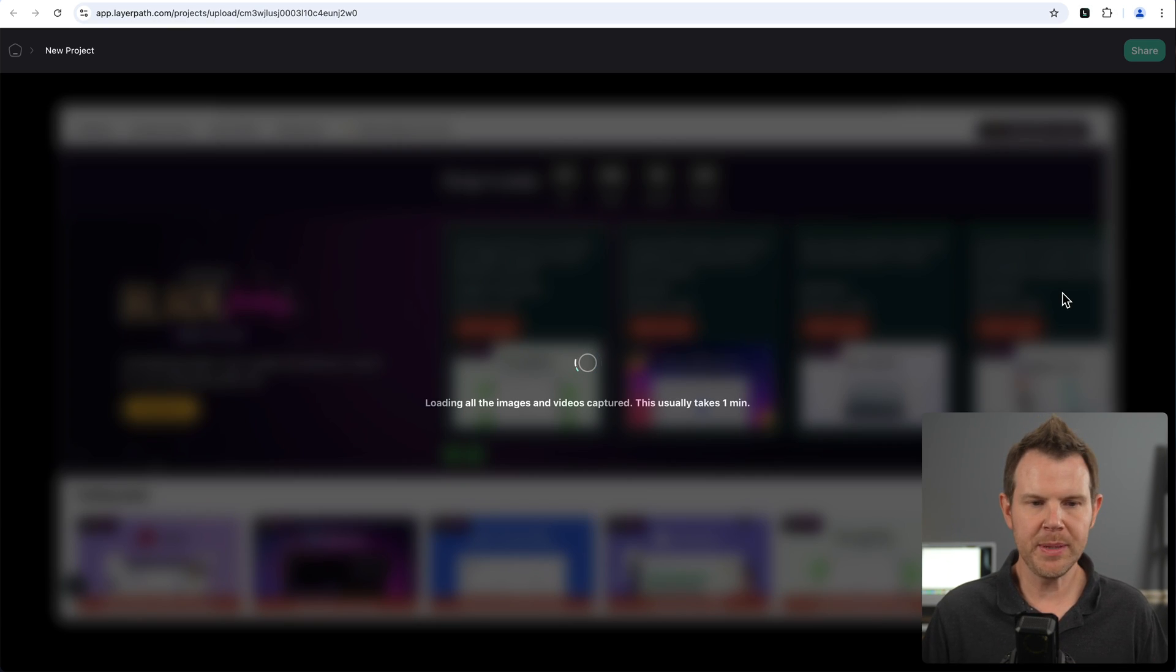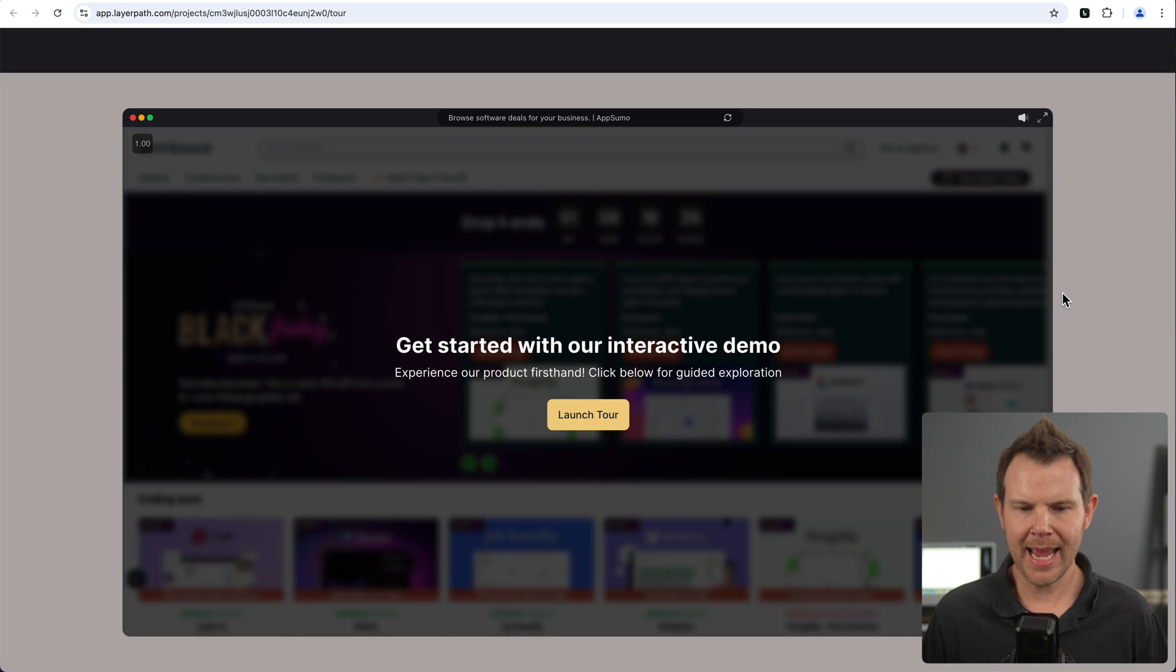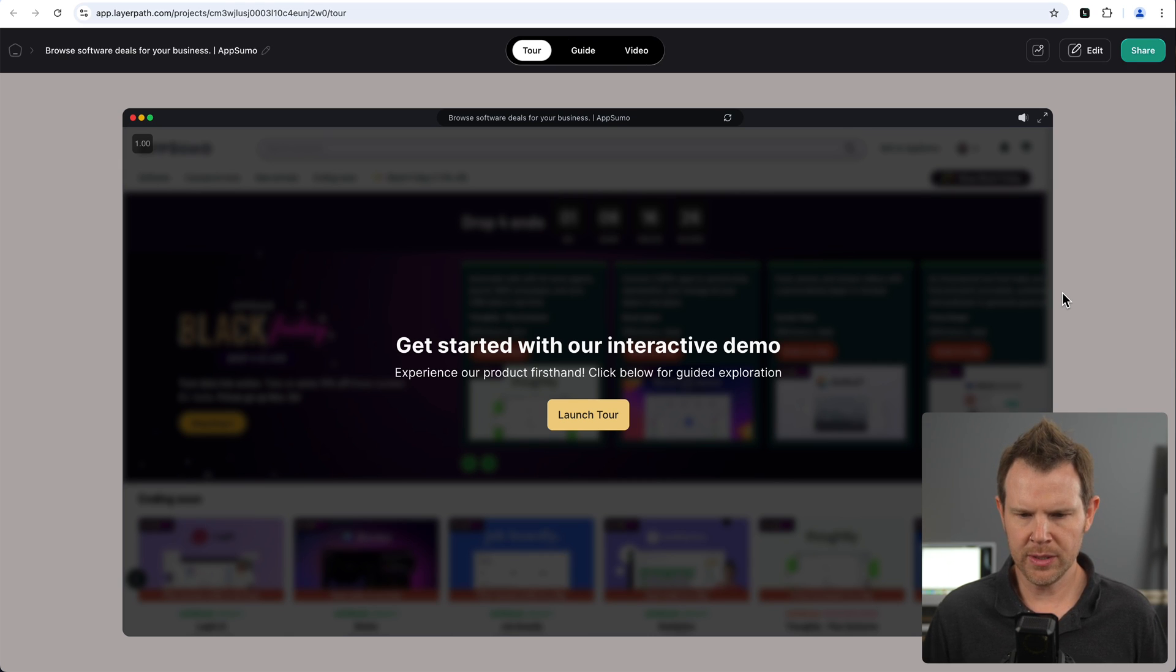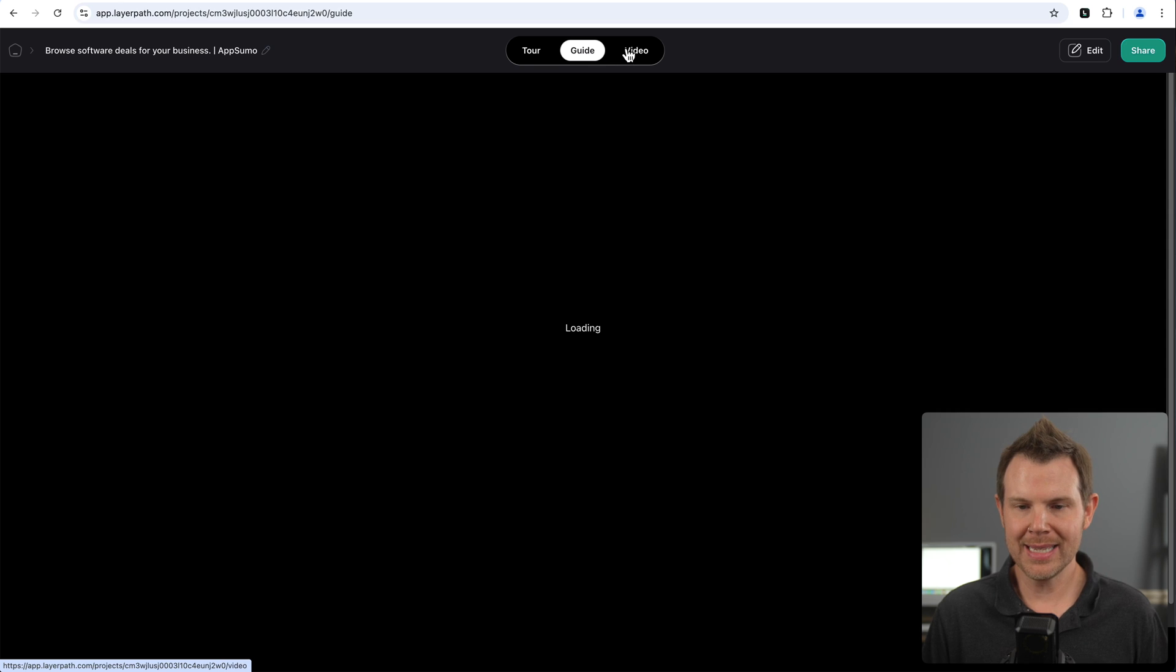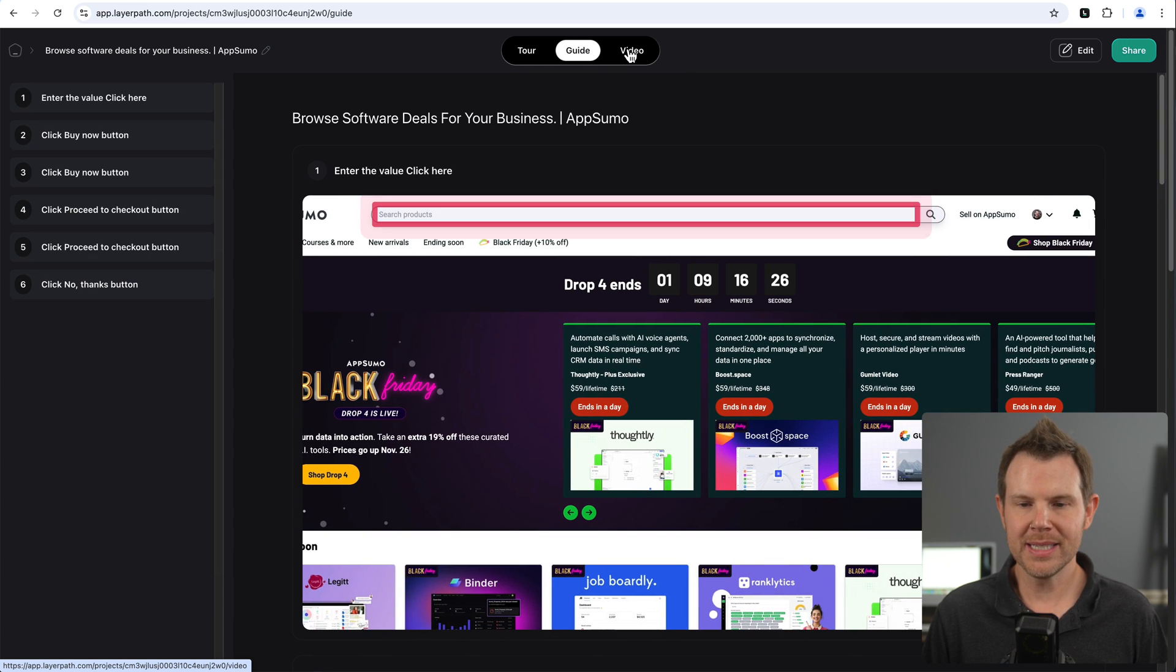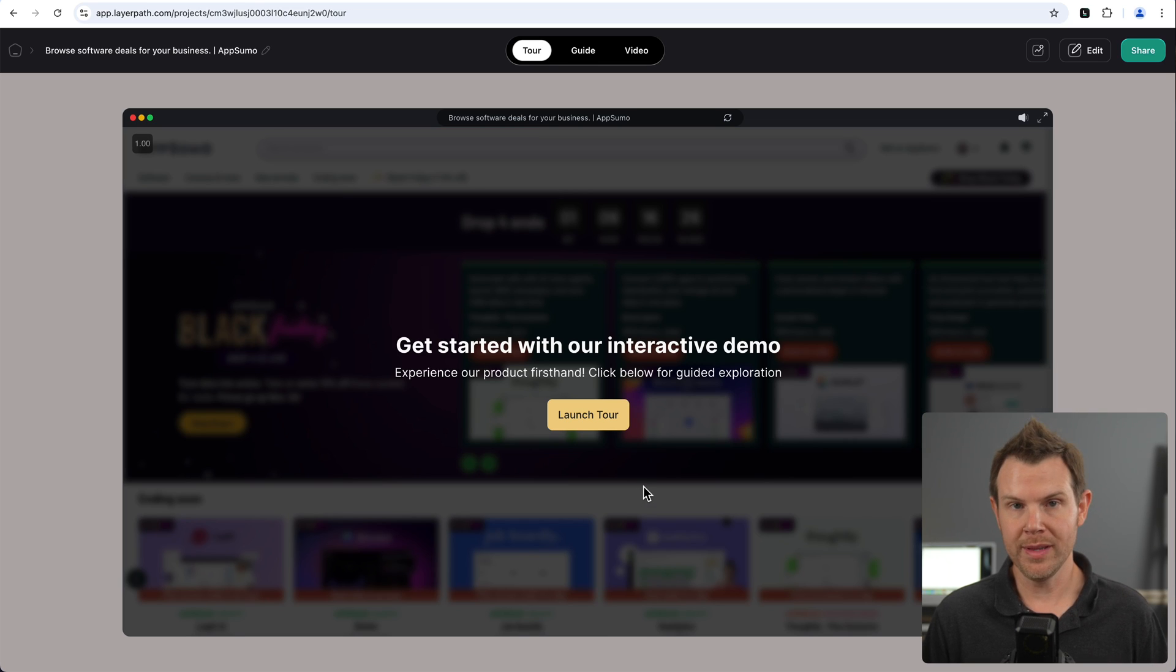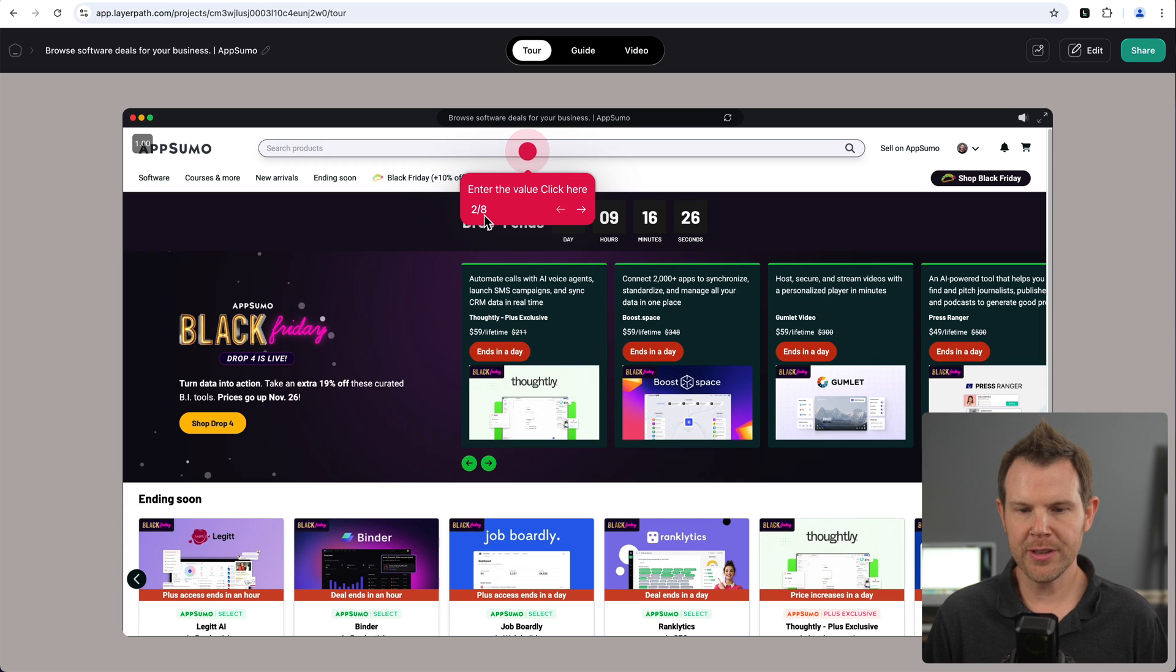And at this point, it brings me right into the LayerPath website and it's getting my guide ready to go. Now I've already got it all branded with the colors that I like. So you'll see that the buttons here are yellow to match our website. I can go ahead and watch this as a tour. But they've also made a guide as well as a video for me. We get all three formats from the same recording. So let's just check each one of them out. Let's start off with a tour. This is going to be an interactive tour. So you have to click to move to the next step. So it says, enter the value, click here. Now I can change this later. Don't worry.